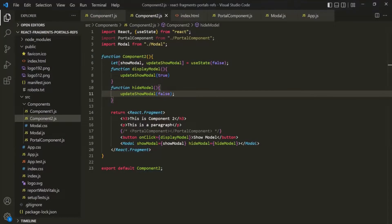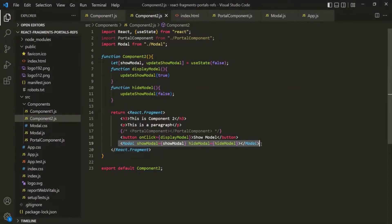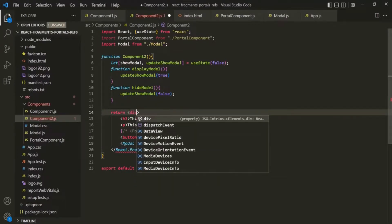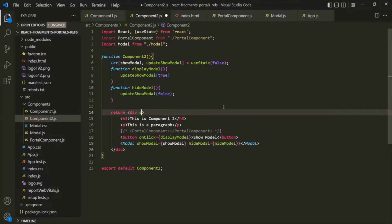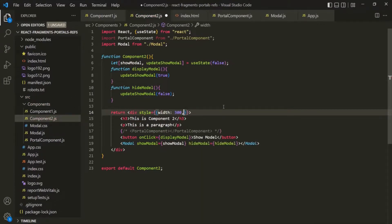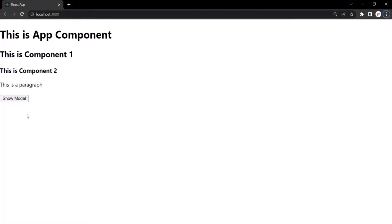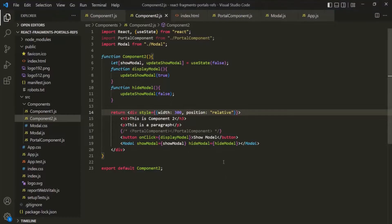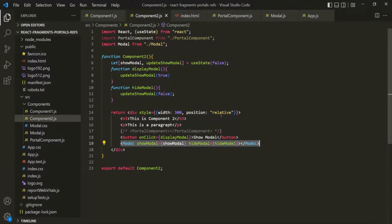One of the use cases where portals are required is dealing with parent component CSS when the child component is a modal, pop-up, or tooltip. In Component2, instead of using React.Fragment, let's use a div element and set some CSS style on it — width: 300px and position: relative. Now if I click show modal, you will see the alert window is being displayed differently. Since we changed the width of the div inside which the Modal component is rendered, that style is also affecting the Modal component.